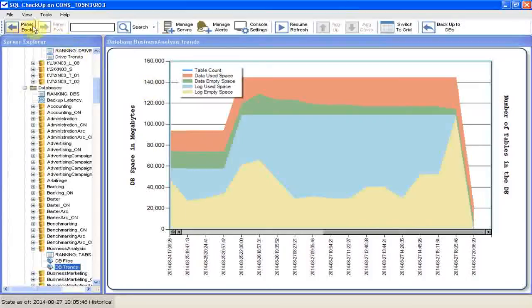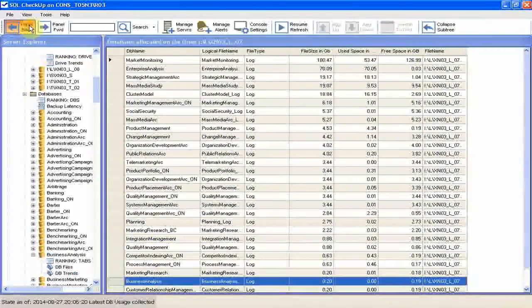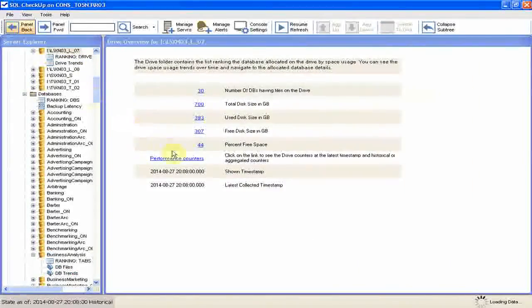Click on the panel back to see the drive space usage. The free space increased to 44%.